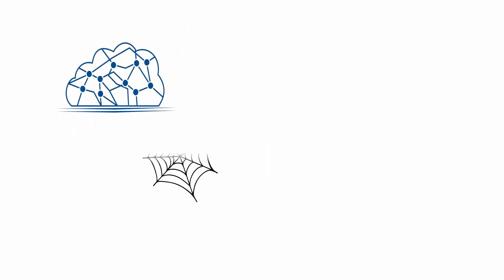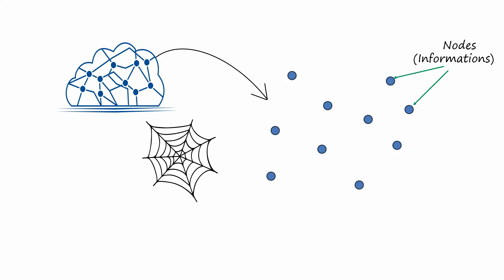Imagine your memory as a big network of interconnected nodes, kind of like a spiderweb. Each node represents a concept or piece of information, and the connections between these nodes represent how these concepts are related to each other in our brain.